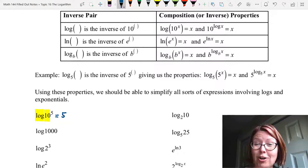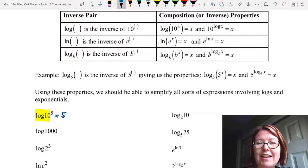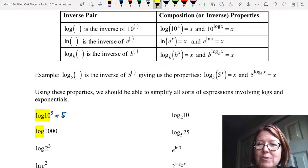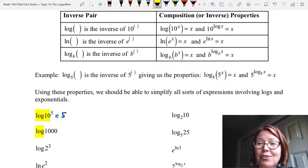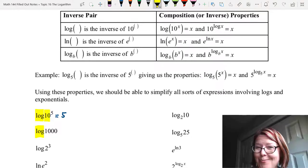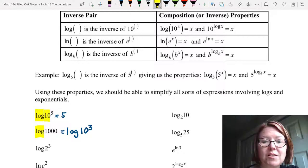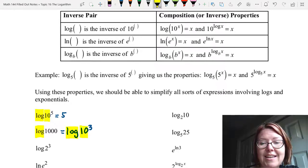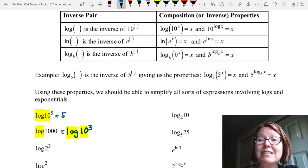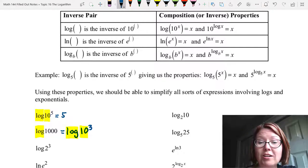The next expression is log of 1000. Log has a base of 10 but 1000 is not written with a base 10. We can rewrite it as log of 10 cubed, since 1000 is 10 cubed. Now we have a log base 10 and a 10 in the base of the exponential, so we apply log of 10 to the x equals x and get log of 10 to the 3rd equals 3.